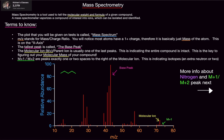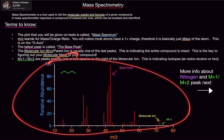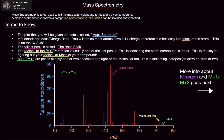Let's go over some terms. The plot you'll be given on exams is called a mass spectrum. M/z stands for mass-to-charge ratio, located on the x-axis at the bottom. You'll notice that most atoms on the periodic table have a charge of plus one, so it's essentially mass over one, or just the mass of the atom.